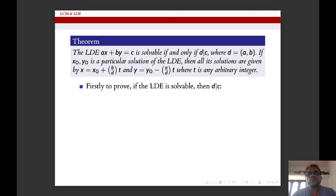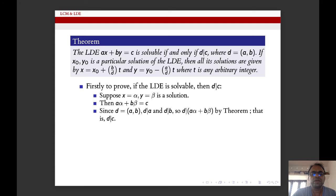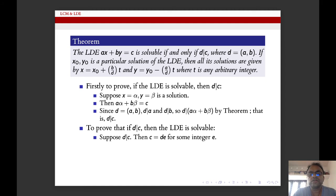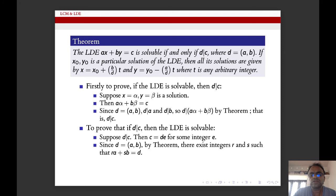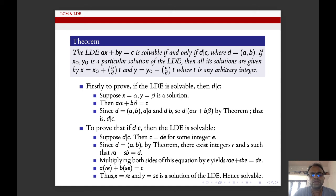We have four steps to prove. Step 1: if the LDE is solvable then d divides c. Suppose x = α and y = β is the solution. Then aα + bβ = c by definition. Since d = GCD(a,b), d divides a and d divides b, therefore d will divide aα + bβ, which means d will divide c. Conversely, since d = GCD(a,b), we can write d = ar + bs for some integers r and s. Then a(rc/d) + b(sc/d) = c, so x = rc/d and y = sc/d is a solution. Hence the LDE is solvable.